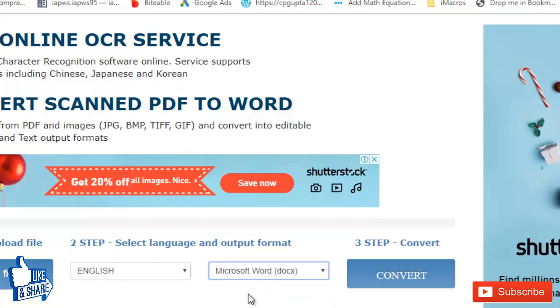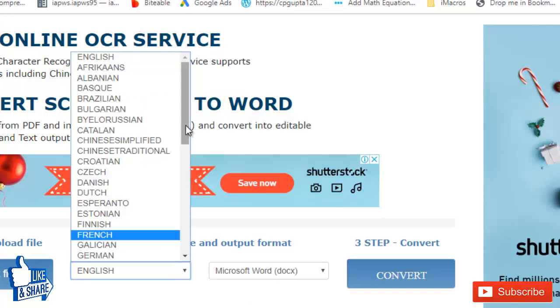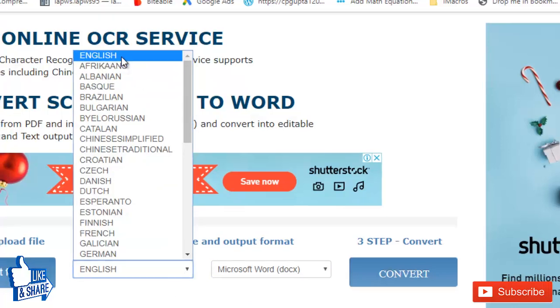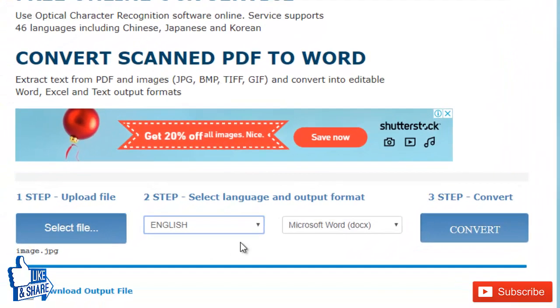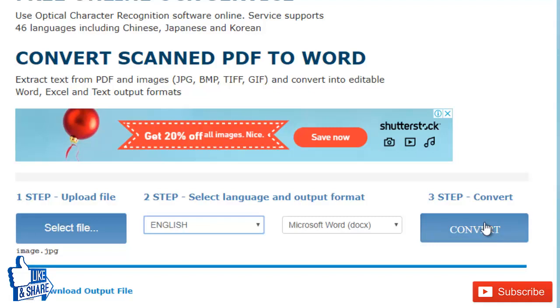it into a Microsoft Word document. If you have an image in any other language, you can choose that. For the present image, my language is English, so I am choosing English and Microsoft Word as the output file, and I will click on 'Convert.'